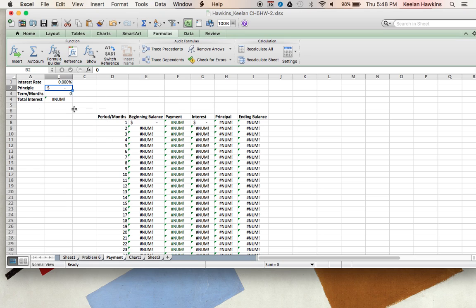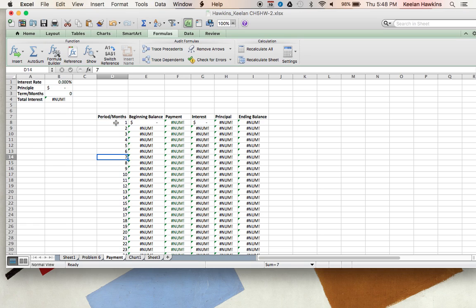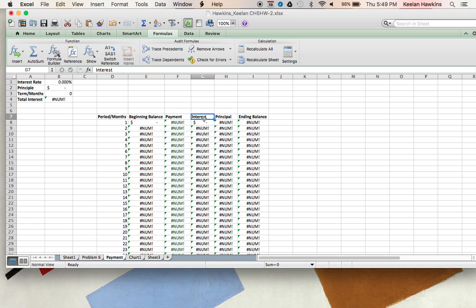So what we started out with is a pretty simple structure here. We have your interest rate, which I just set at default for zero, your starting principal amount, your terms of months, and then the total interest. Each row represents a month - not years - and then we have our beginning balance, our payment, interest, principal, and ending balance.